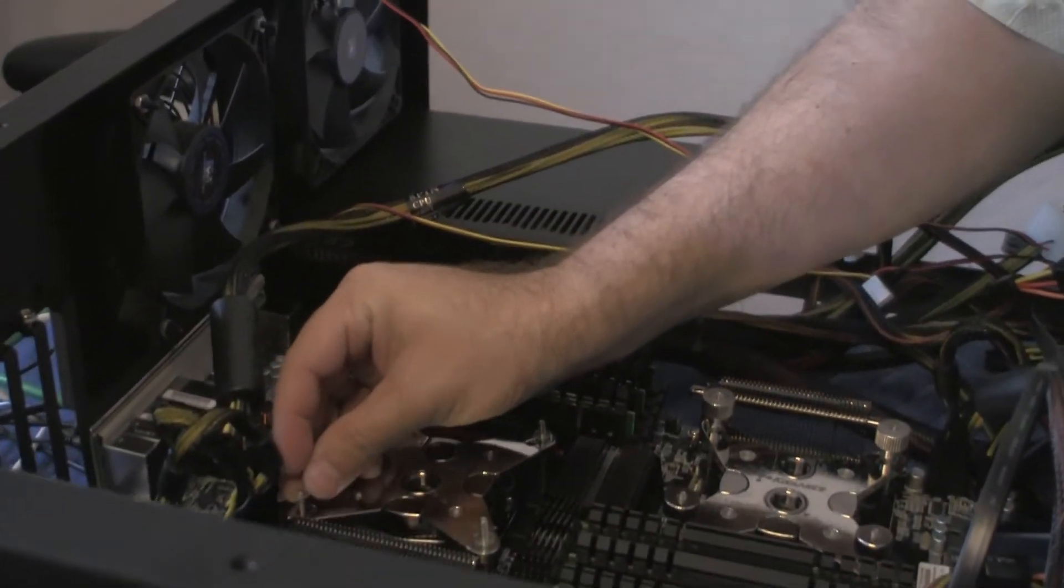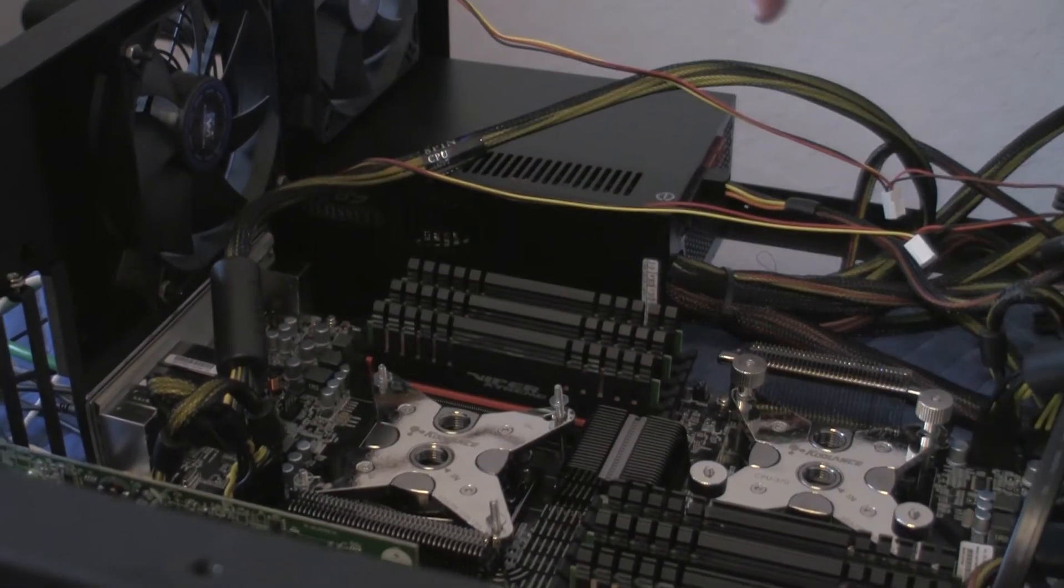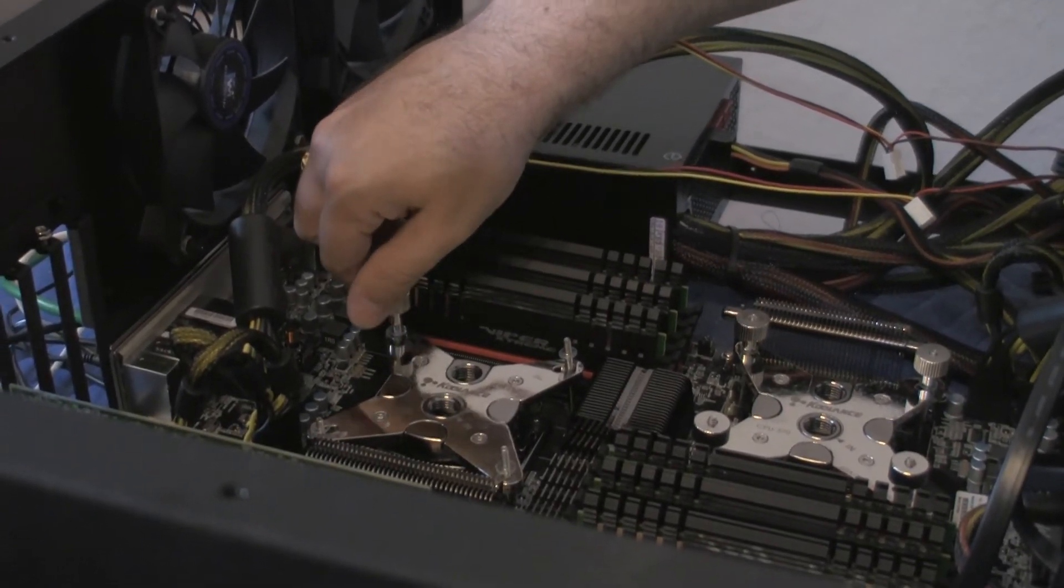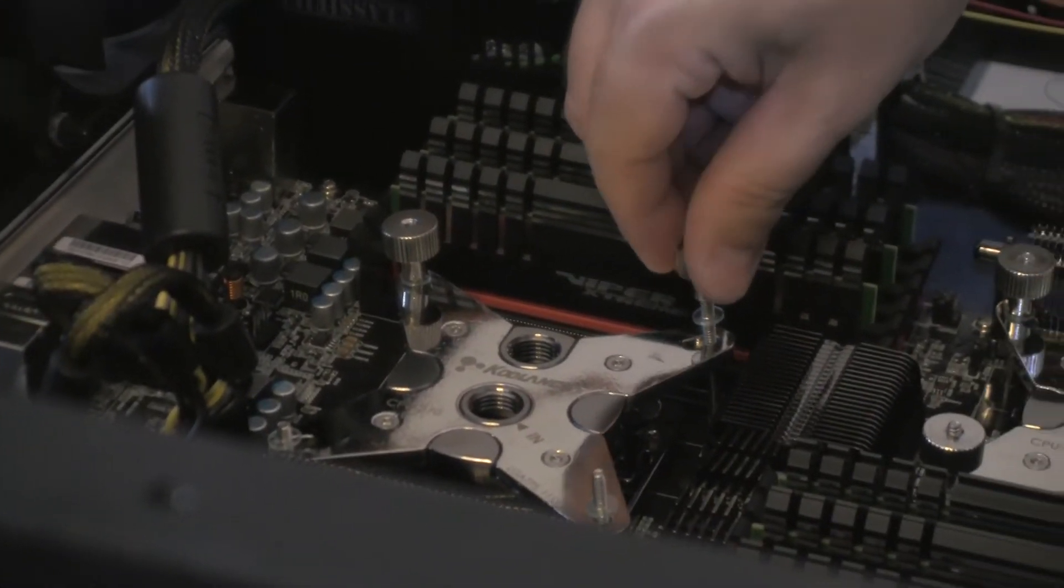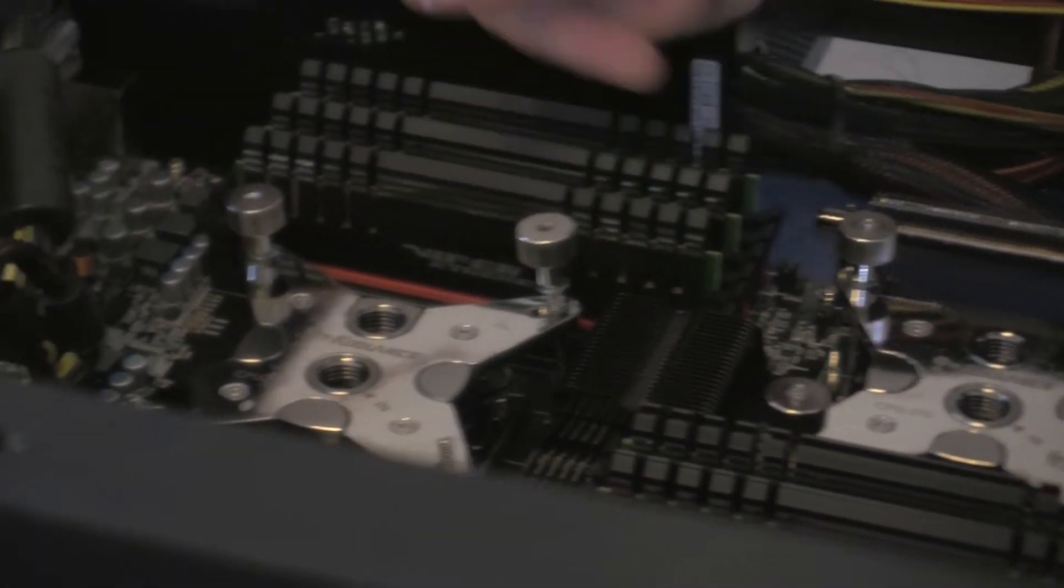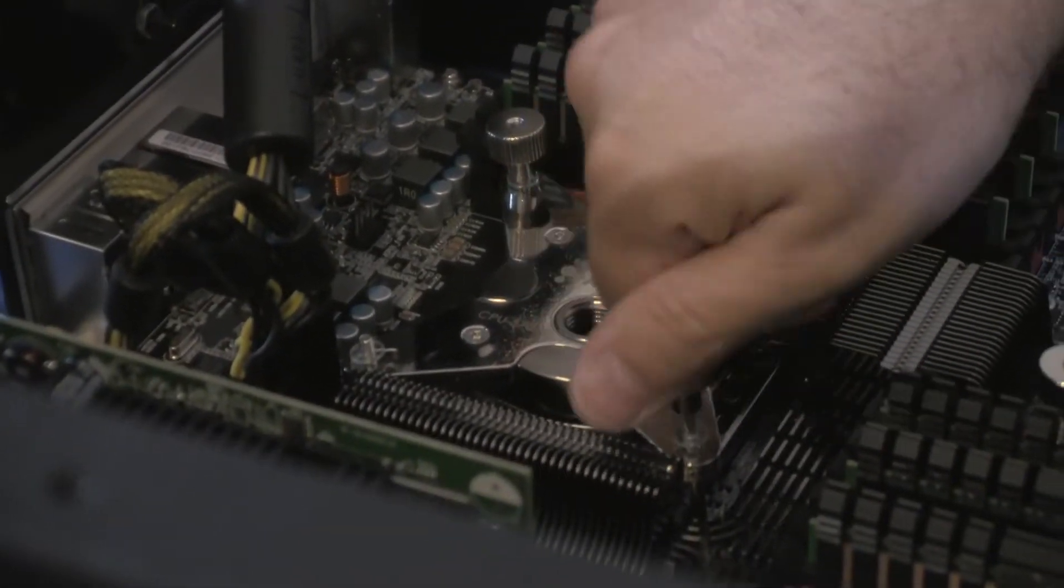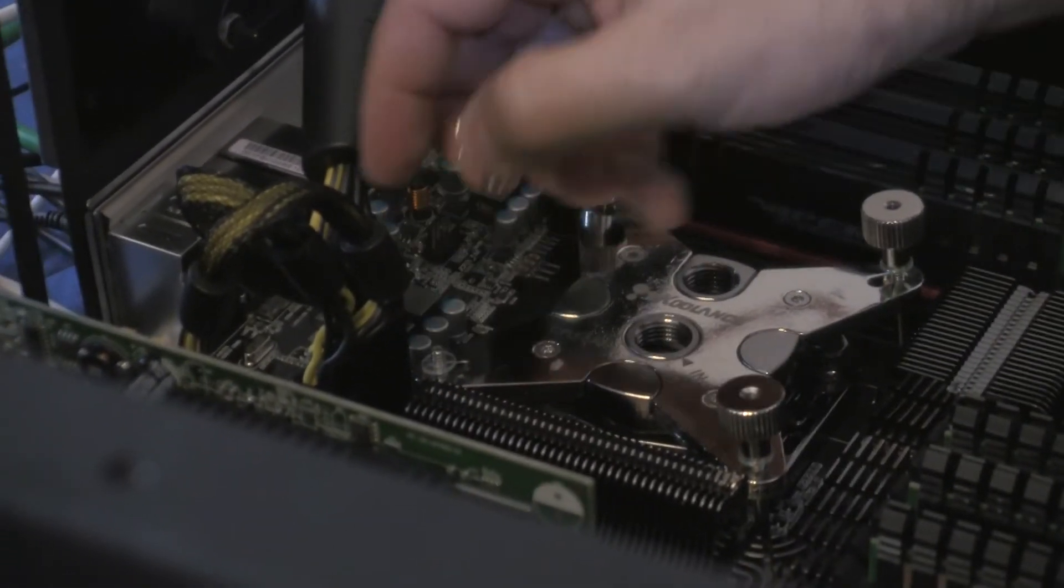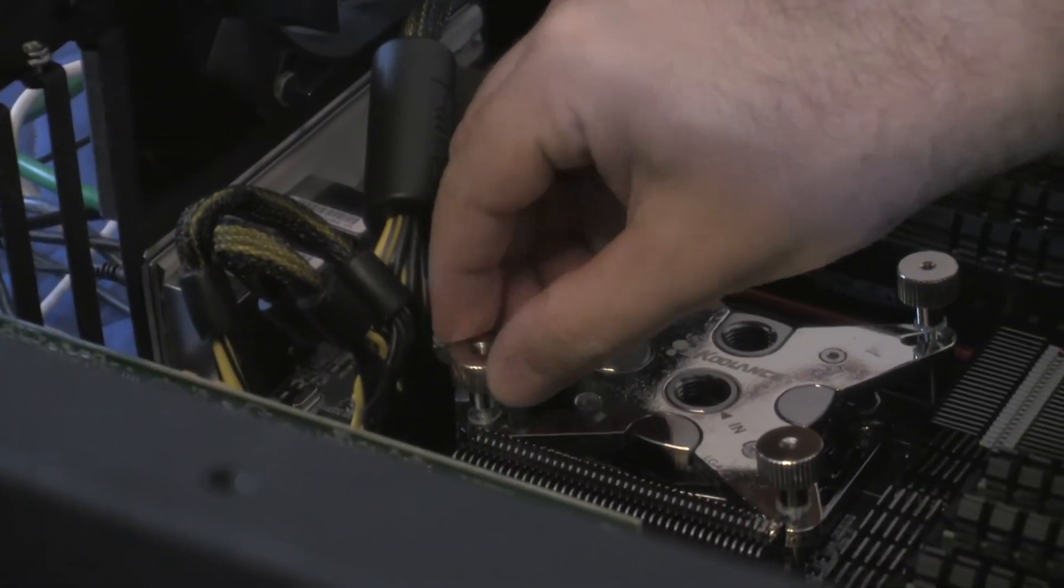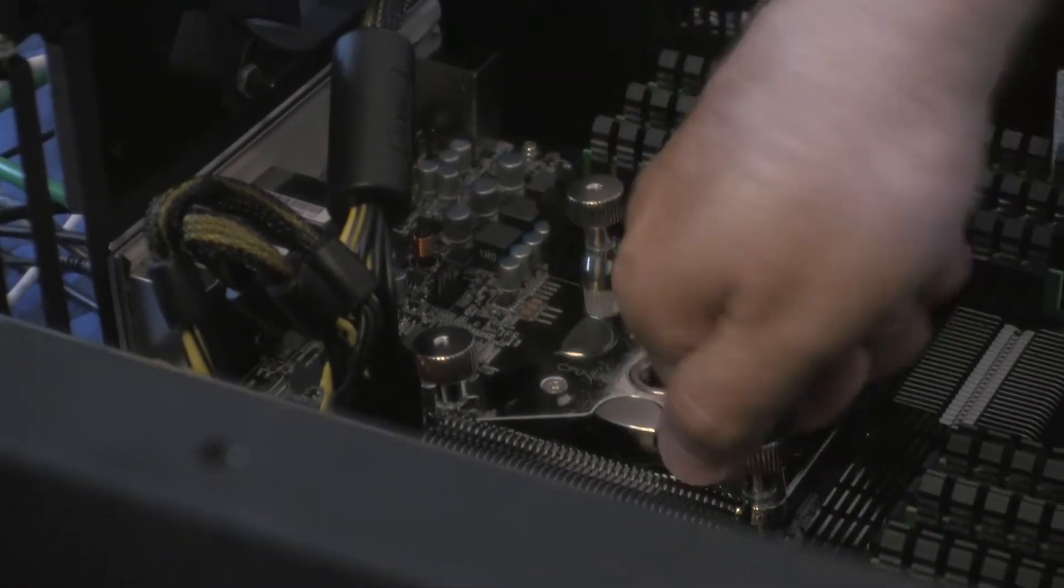There we go. Okay. And then put in the four screws. Tie it all down. I'm going to leave this power out of the way.